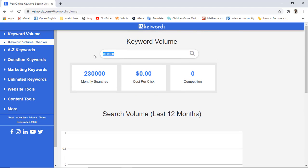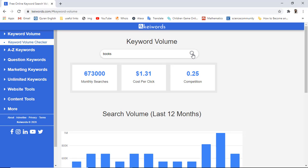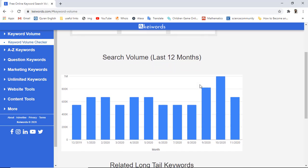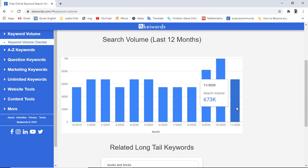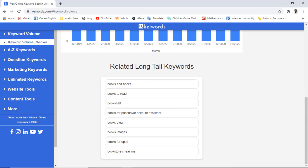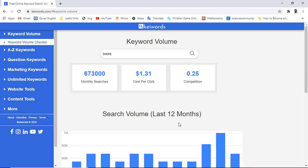Let's try searching for 'books.' Once you click on the search icon, you will get the monthly searches, cost per click, competition, and search volume of the last 12 months. You can see this graph and identify the traffic of this specific keyword on Google Search. We also have related long-tail keywords which you can copy for your blog SEO.